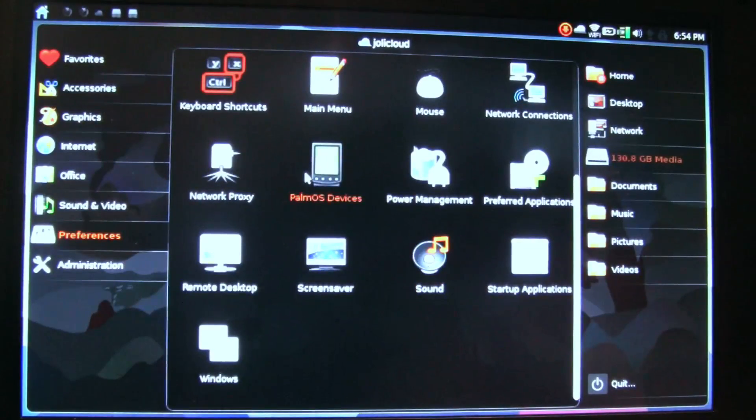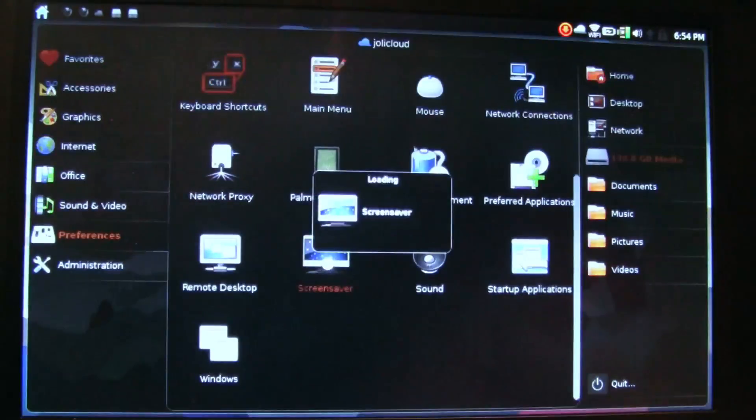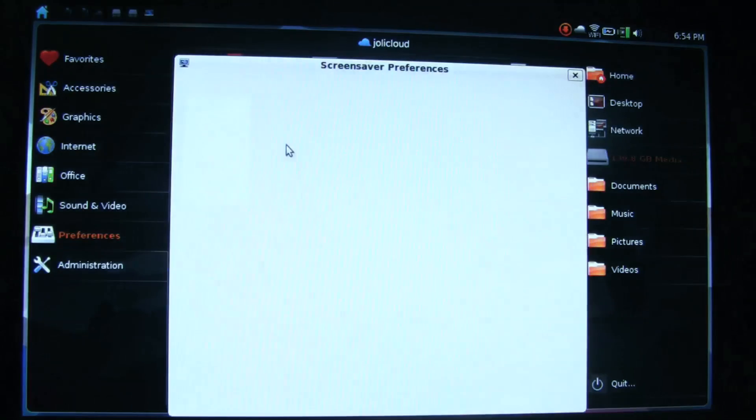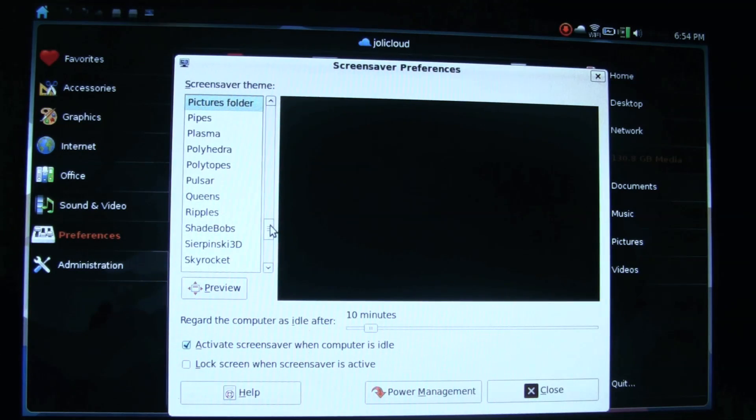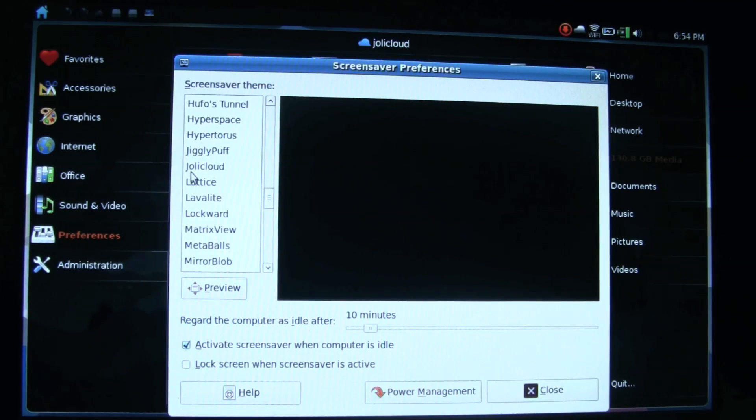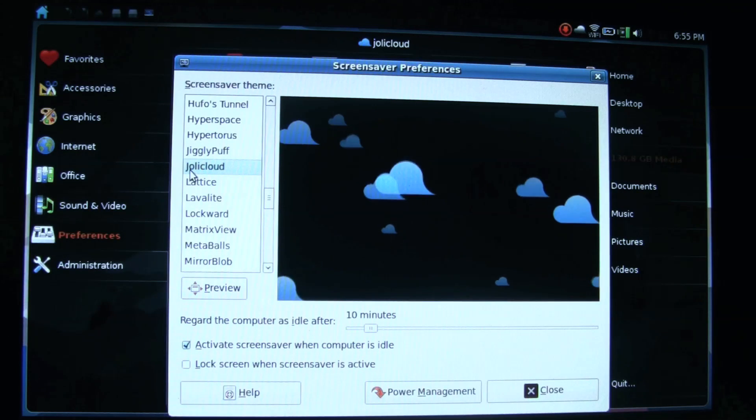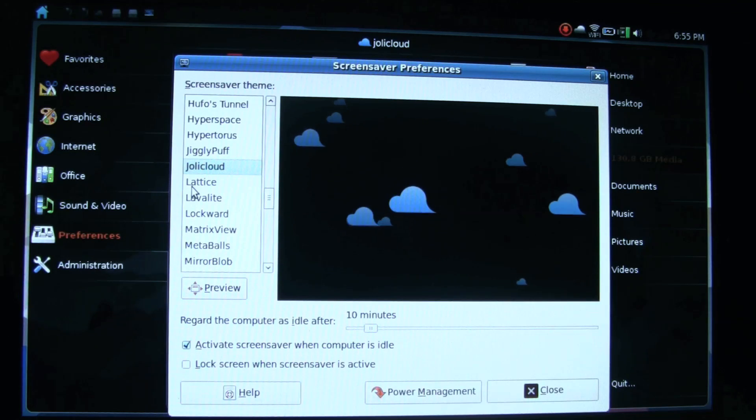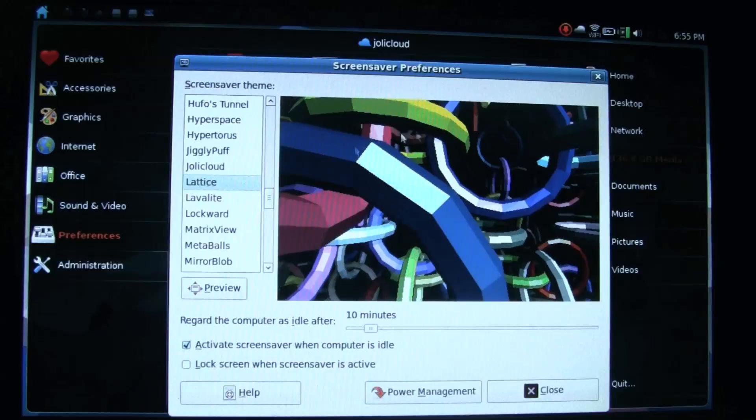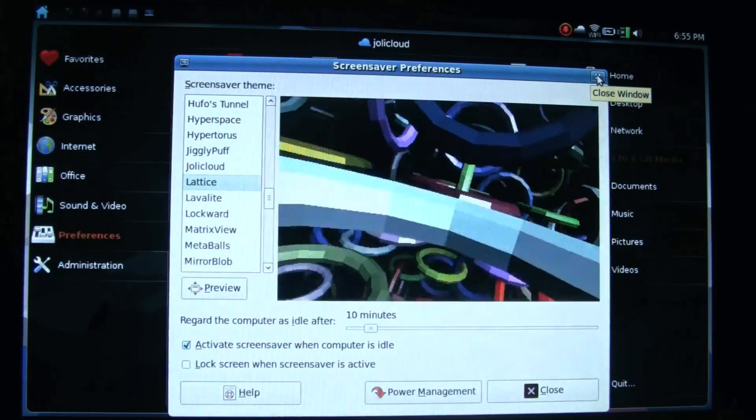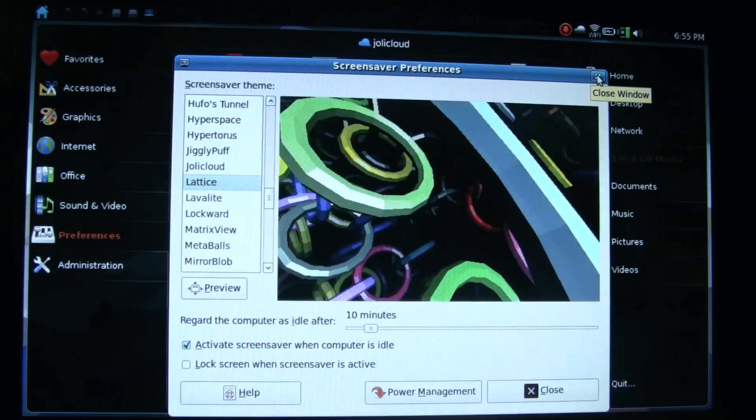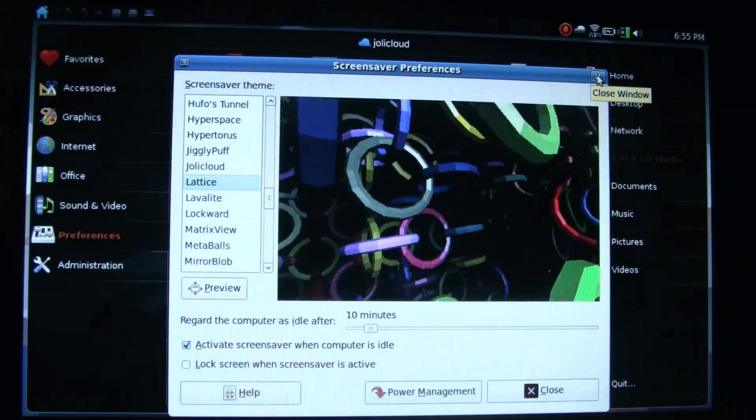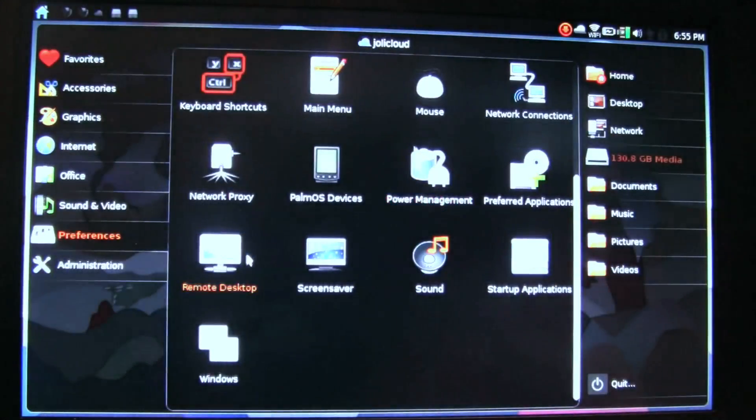Palm OS devices for syncing. Screen savers—where was the one I really liked? This appeared on my install, very relaxing. Anyways, there's a lot going on in the screen savers. Very different from Windows, which is kind of nice.